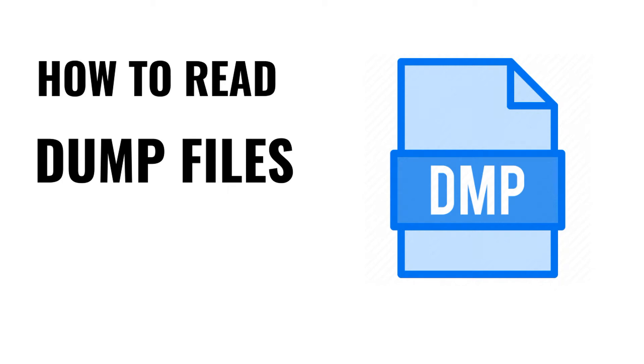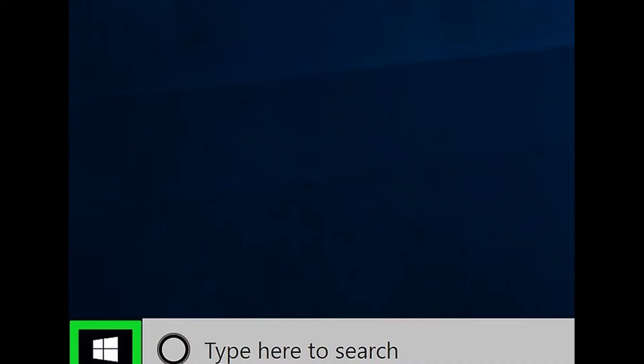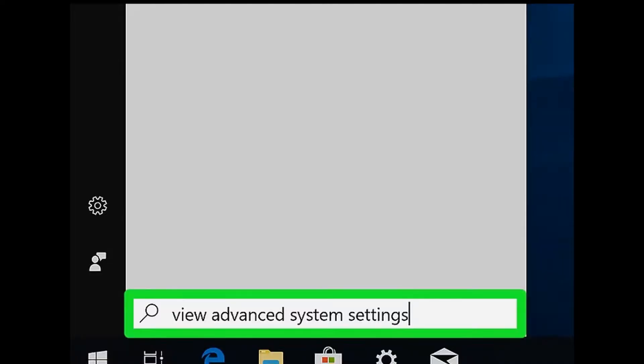How to read dump files. Step 1: Open Start. Click the Windows logo in the bottom left corner of the screen. Step 2: Type in 'view advanced system settings.' This will search your computer for the advanced system settings section of Control Panel.